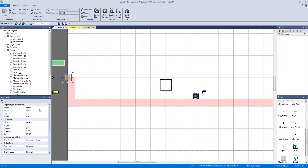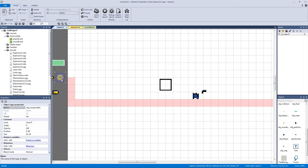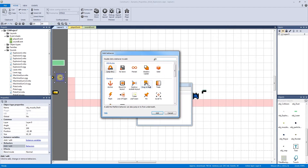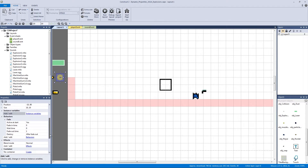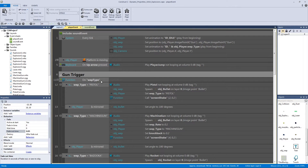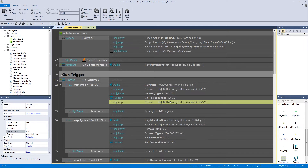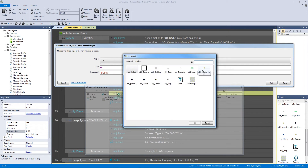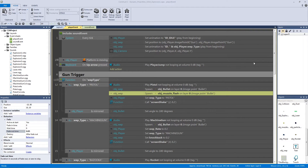Exit out and call this object 'muzzle flash'. Every weapon type can have a different muzzle flash, but for now we'll keep it the same. Add one behavior — the fade behavior. By default it fades out after one second; we want it extremely fast, so set it to 0.05. Then go to the player event and for our pistol, copy and paste the bullet spawn code to also spawn the muzzle flash. Hit save.